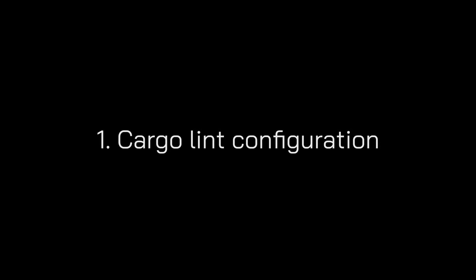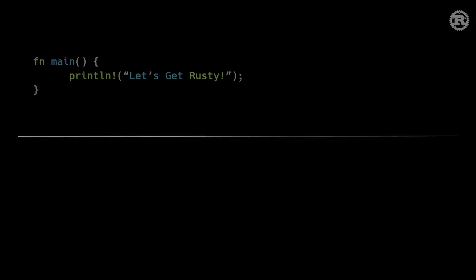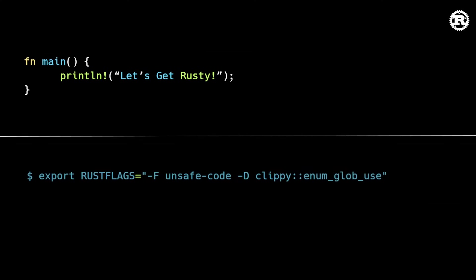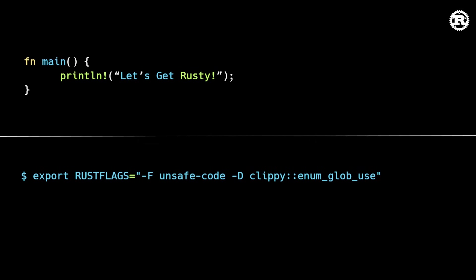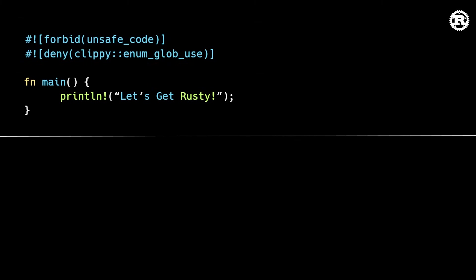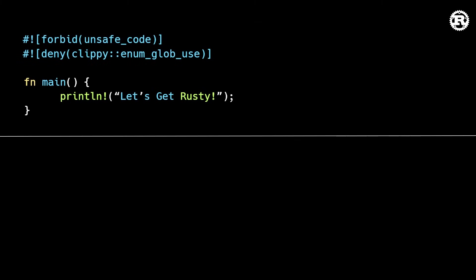The first major update in this release is cargo lint configuration. Previously, if you wanted to configure lints from the Rust compiler or other tools like Clippy, you would either have to set the Rust flags environmental variable, which would affect the entire build, or define crate-level attributes in your source code.